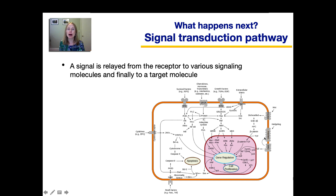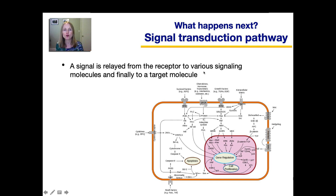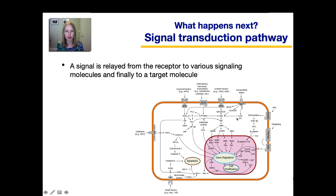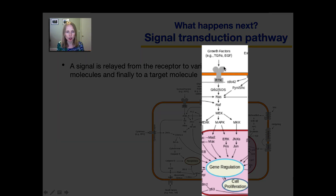So what happens after the ligand binds to the receptor? We have something referred to as the signal transduction pathway. During this pathway, a signal is relayed from the receptor to various signaling molecules and finally to a particular target molecule. This fairly complex picture shows just a sampling of the signal transduction pathways that exist in an animal cell. For example, growth factors bind to a receptor, and that leads to the activation of a long chain of molecules — it's quite a lengthy pathway.